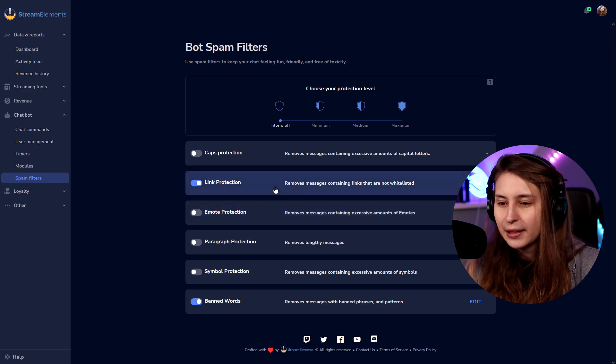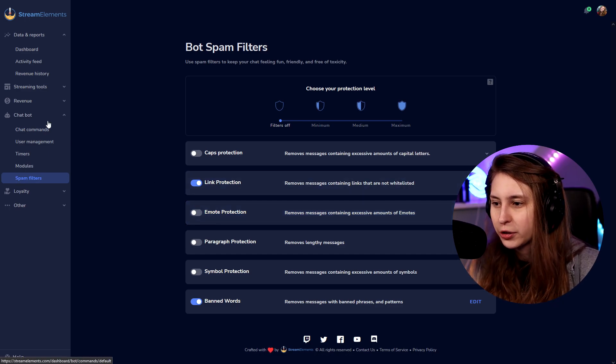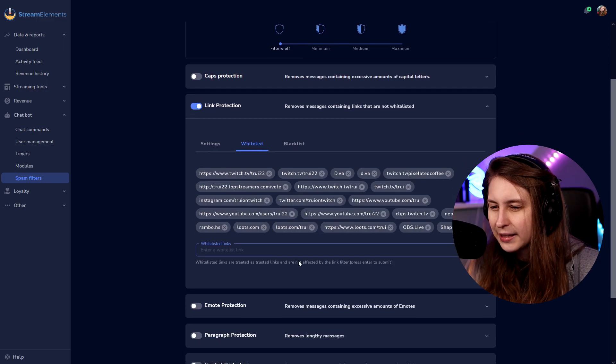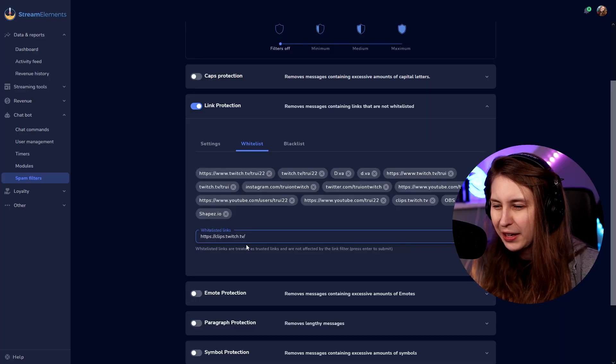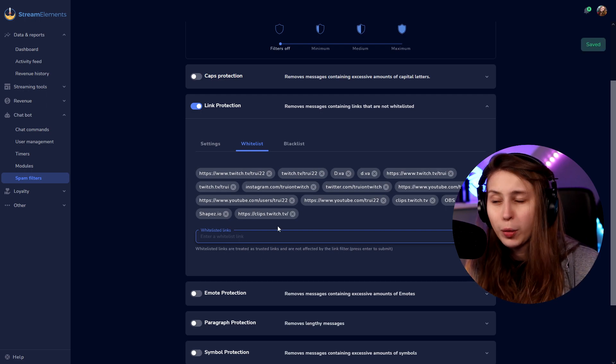Next, StreamElements. Go to link protection under spam filters. If we open that, we'll go to whitelist. I have a lot of things in here already, including the clip one. Just paste the clips.twitch.tv domain here and press enter, and now it will be in your whitelist and people will be able to post clips in your chat if you use StreamElements.